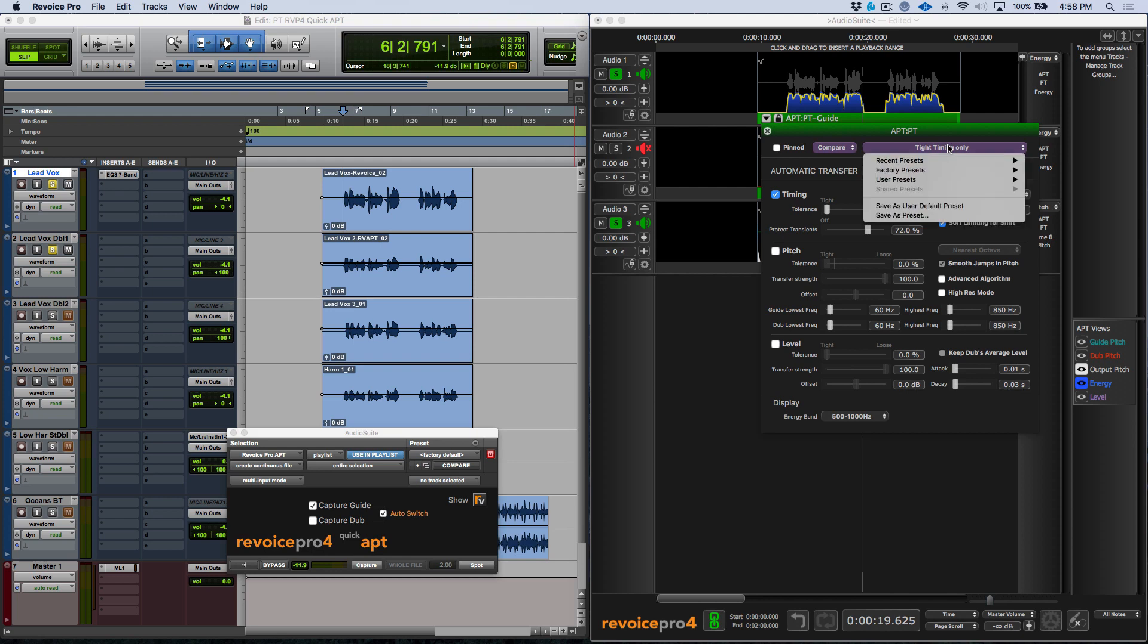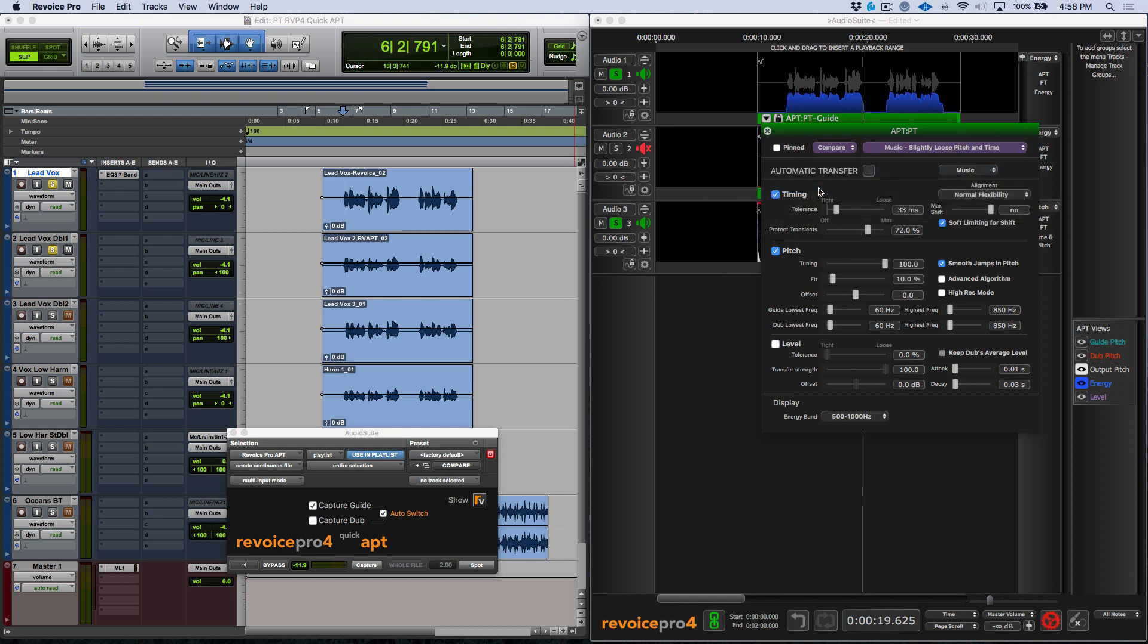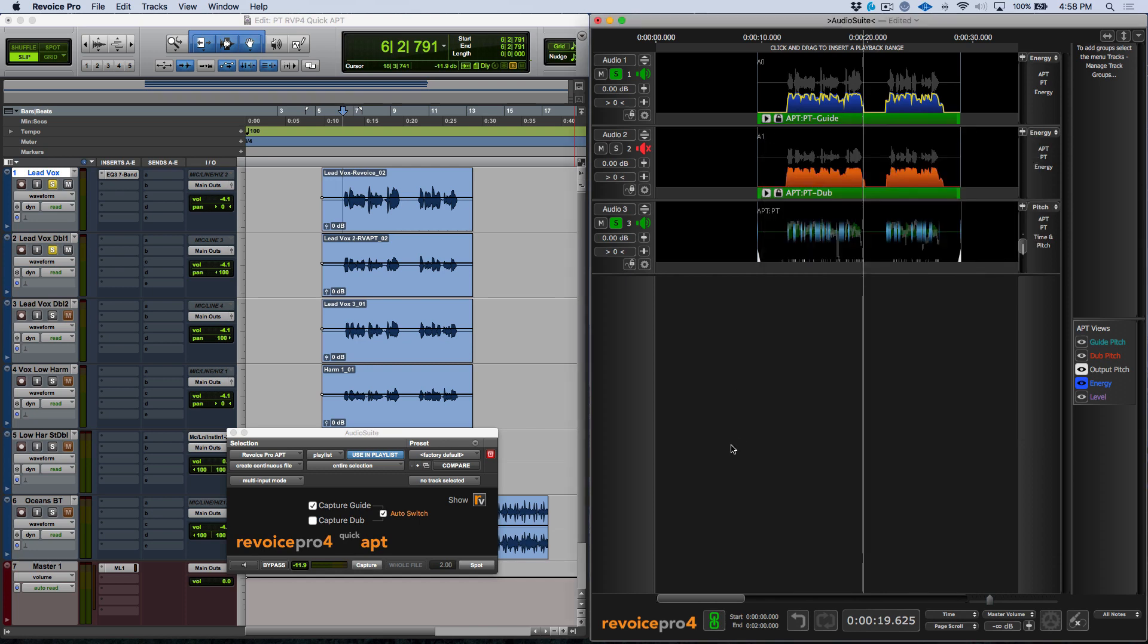Now from there, I could come here and I could update my user default preset. Now if I was using the Quick APT plugin in a post-production workflow, it would be using that. In this case though, let's go ahead and leave this set to music slightly loose pitch and time, and make sure that we save this as our user default preset.